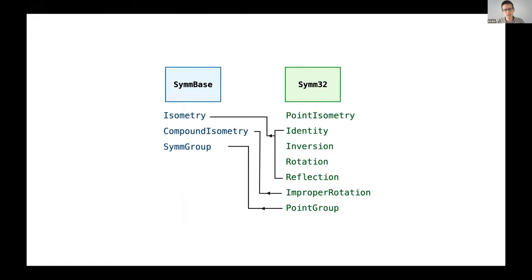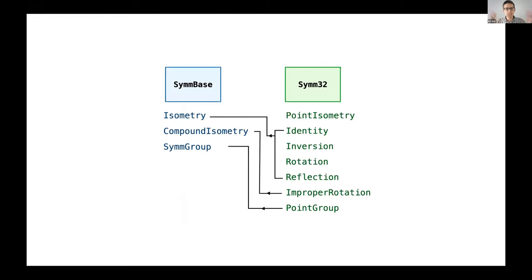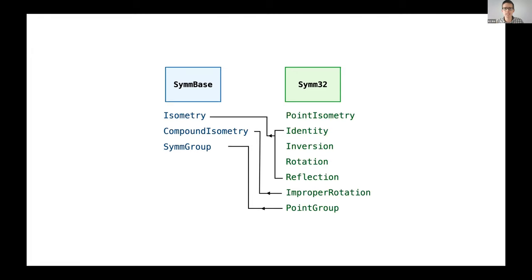The Symbase module has a very general notion of these operations, which the technical term is isometry, and this idea they can be grouped together in a mathematical group. That's about it.